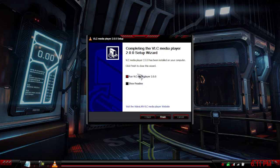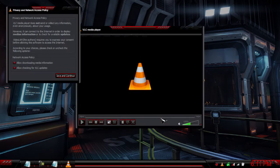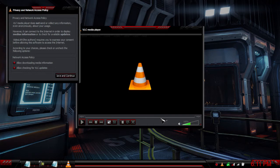Once it's done, it will have run VLC Media Player 2.0 already selected. You can also click show readme if you want. Click finish and it will open up.